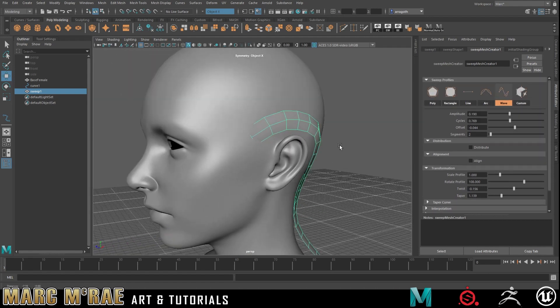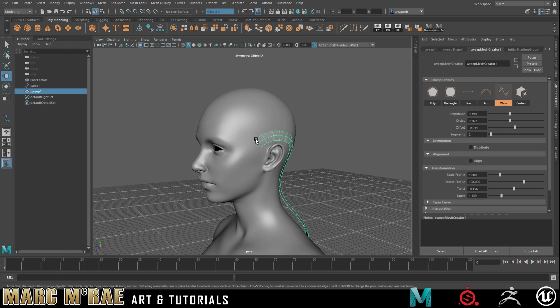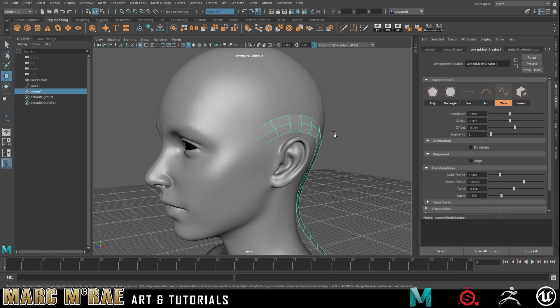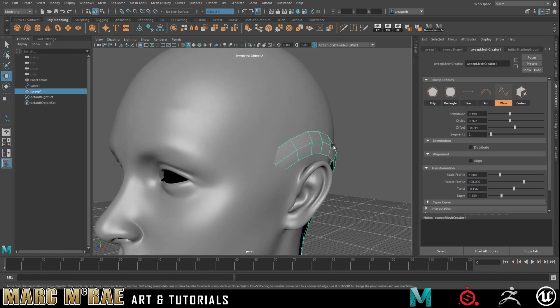Just with this little bit, like what, five minutes, ten minutes of playing around, there are some awesome applications for this to really speed up hair card creation. There's a lot of new features in Maya 2022. I definitely suggest taking a look at them. This is the one I was most excited about being a character artist and knowing the struggle of hair card creation.